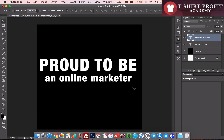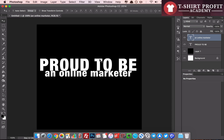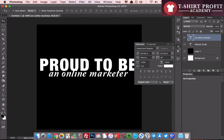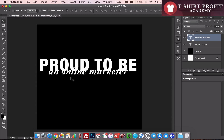Our aim is to overlap the 'online marketer' text on top of the 'proud to be' text, and have the bottom text cut through the text above it. I'll change the font of the second text to a cursive font that I like and use a lot. As you can see, both texts are now merging onto each other, and we want the text to cut through the design above.